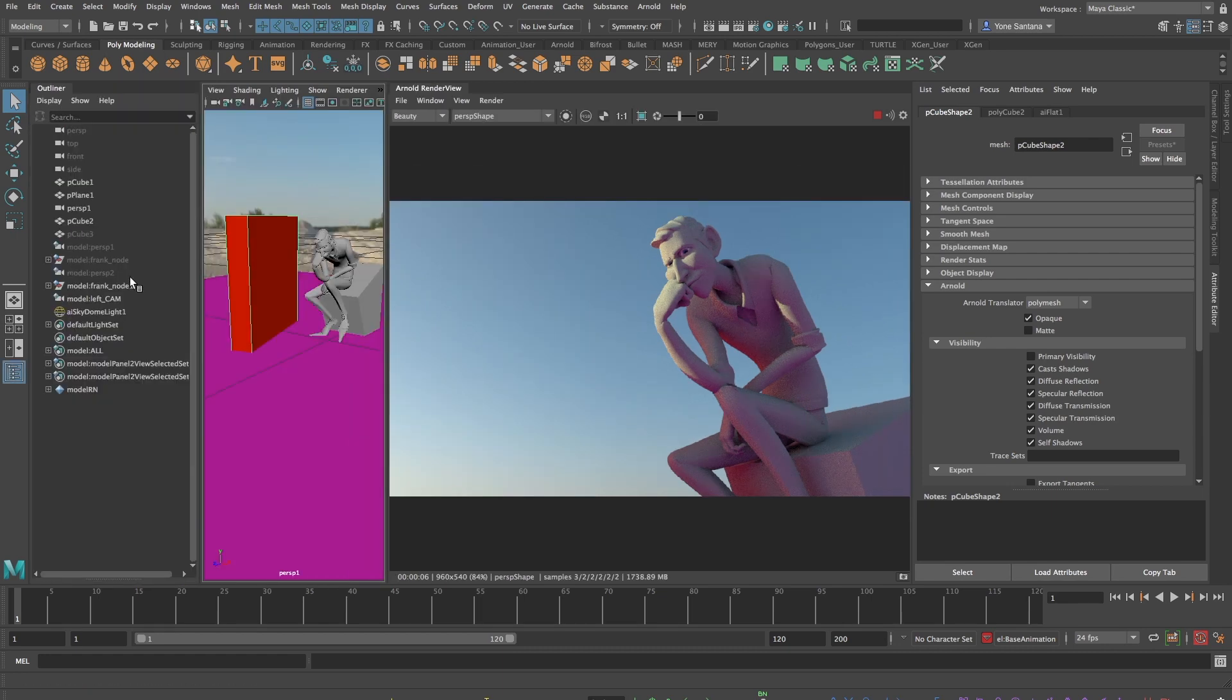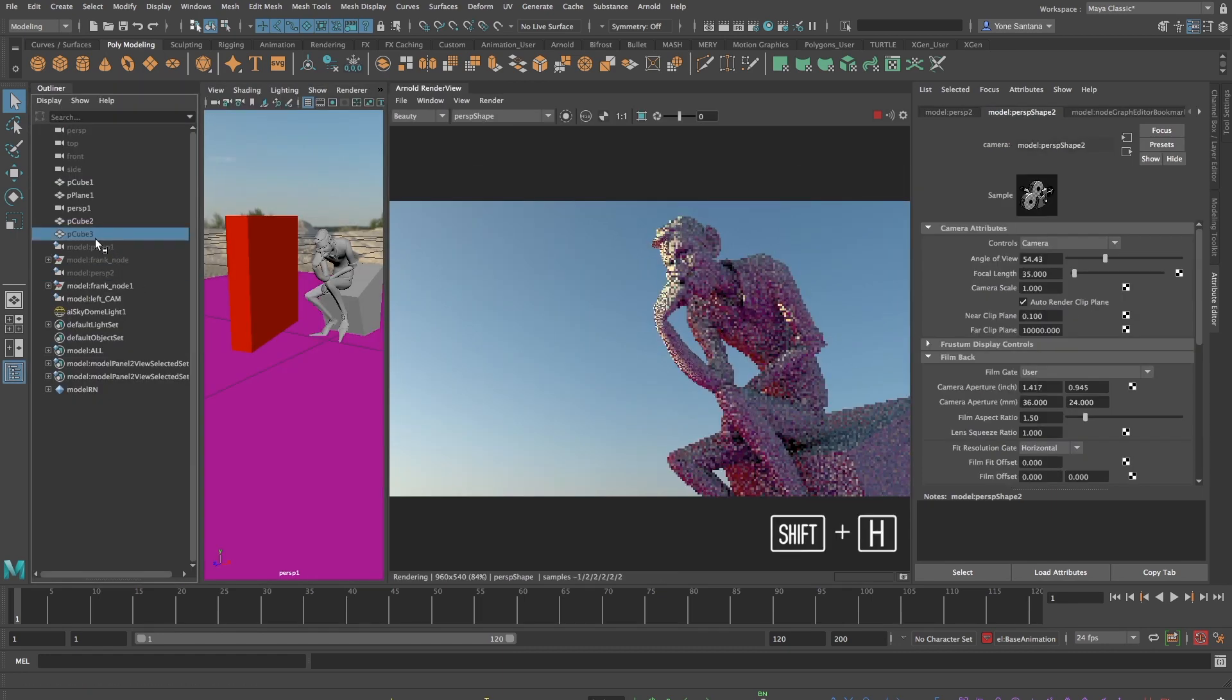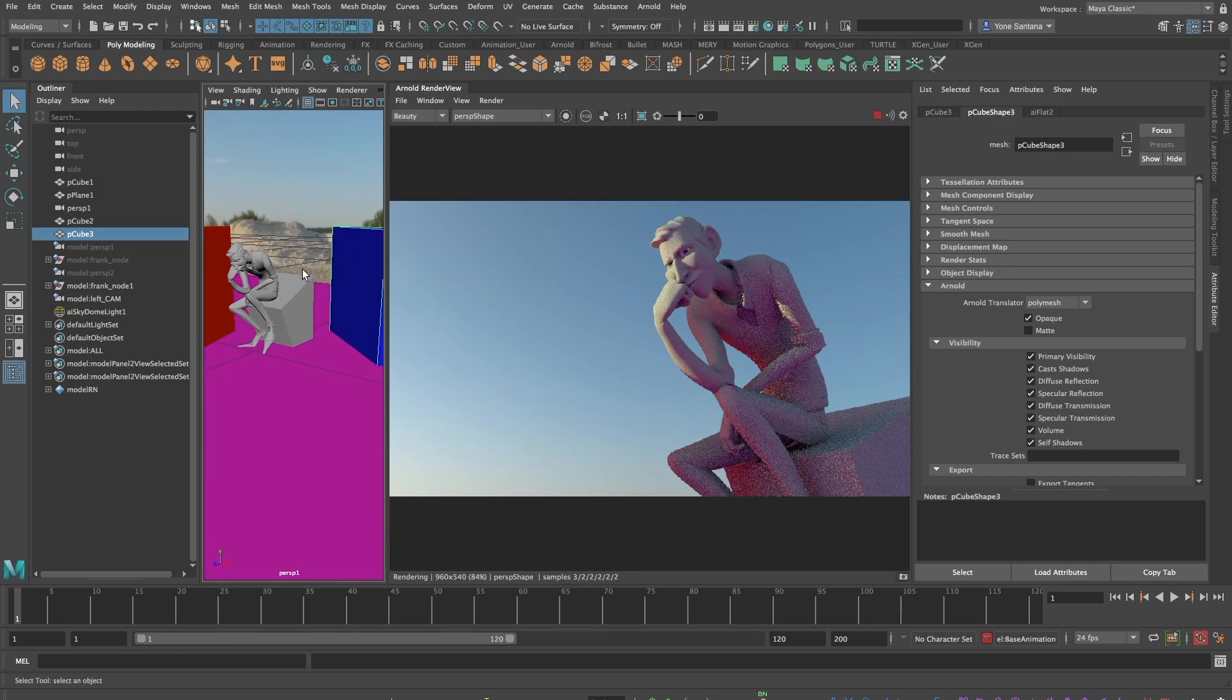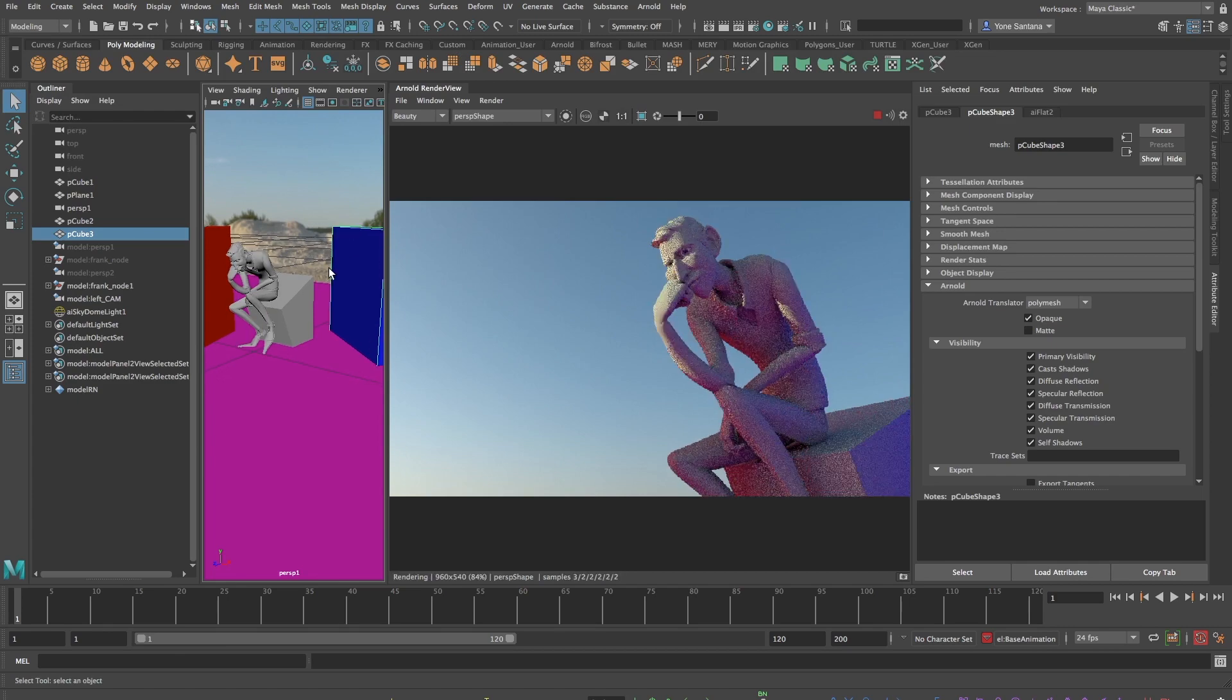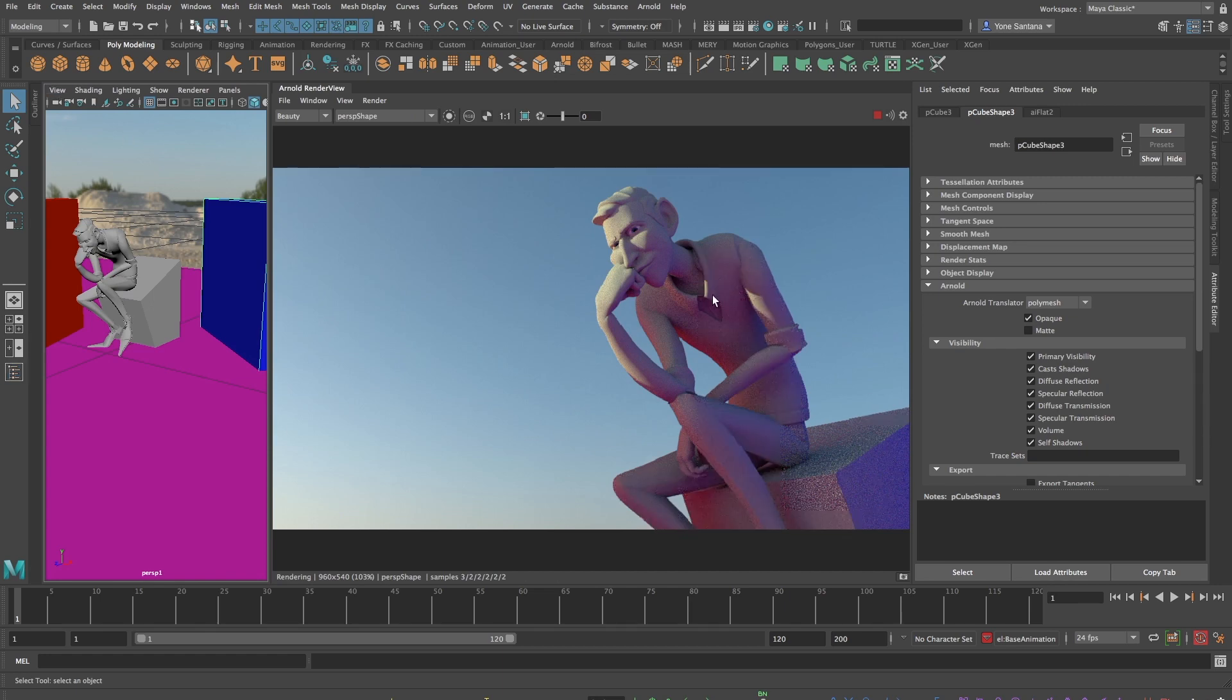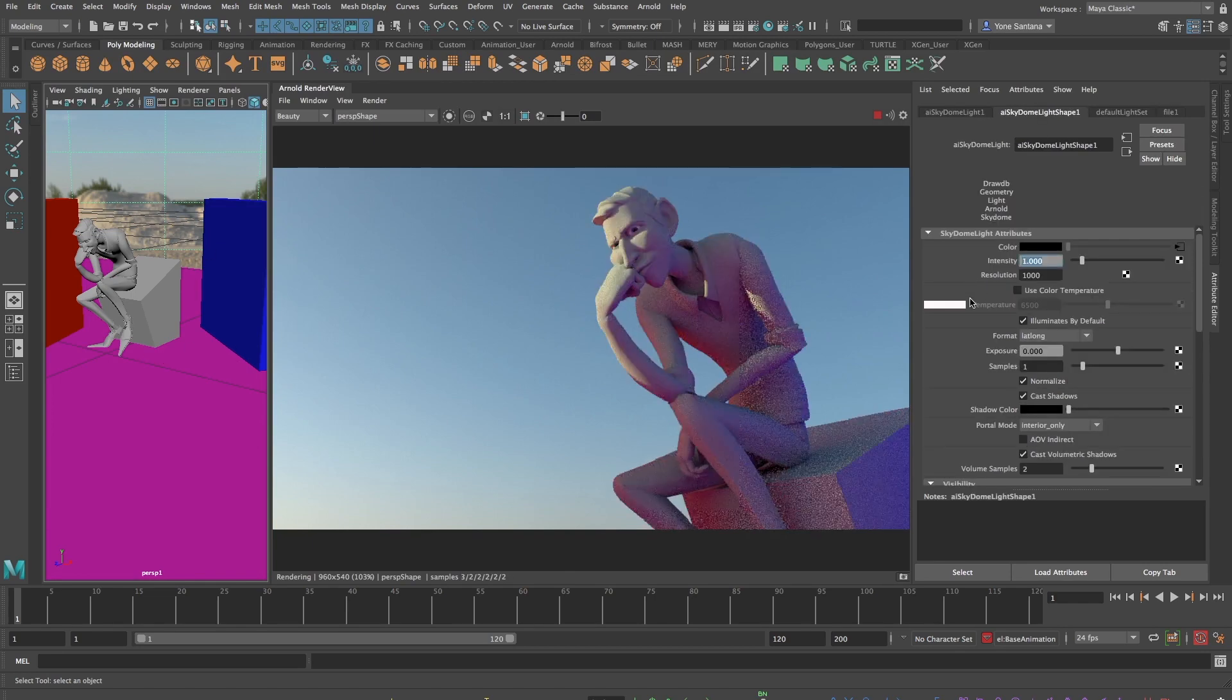Let me unhide my second cube now, which is going to produce a blue spill that we'll be able to see on his right hand side. So the way that we balance all of these colors bouncing around the scene is by having control over the intensity of each light. If I take the sky dome light now and reduce its intensity to 0.2.